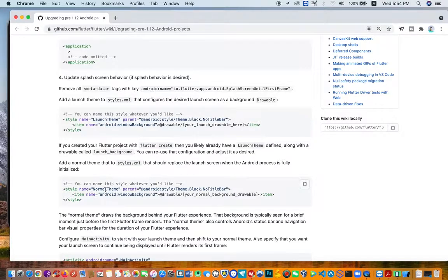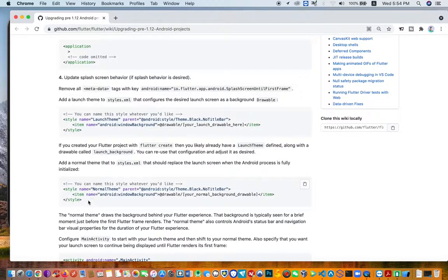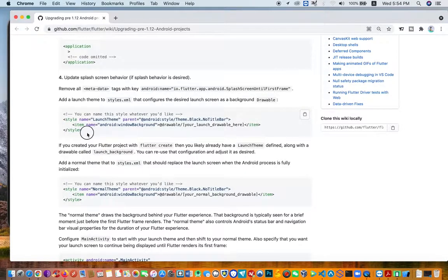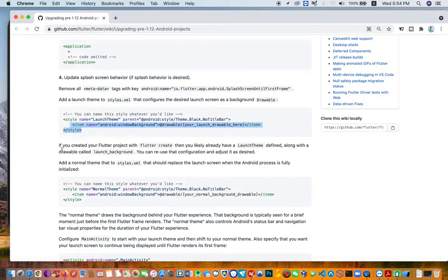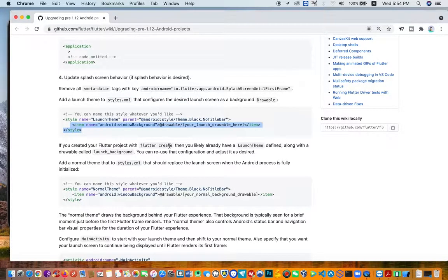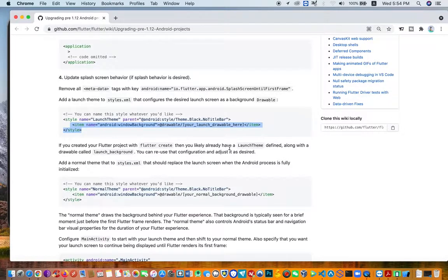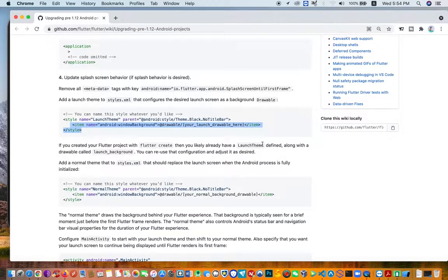If your splash screen's styles.xml is not like this, you need to look at it. If you created your Flutter project with Flutter Create, or you already have a launch theme defined, you can use this.